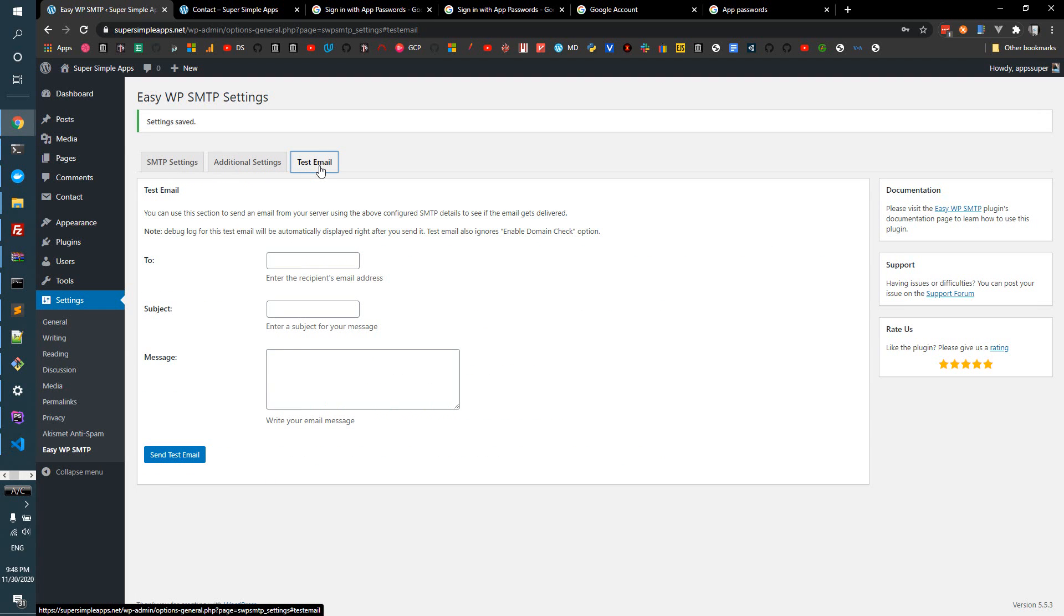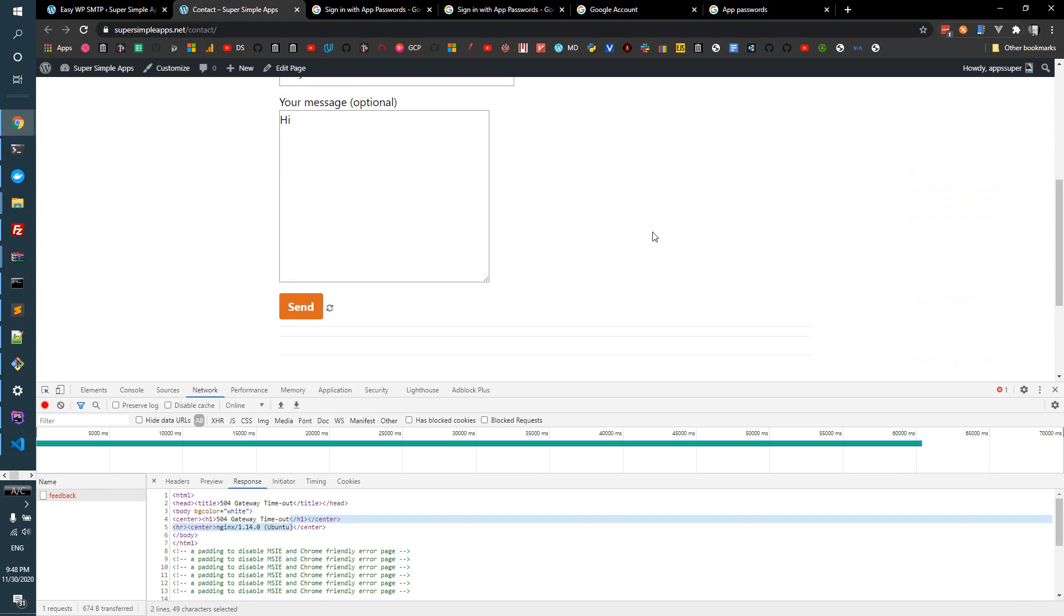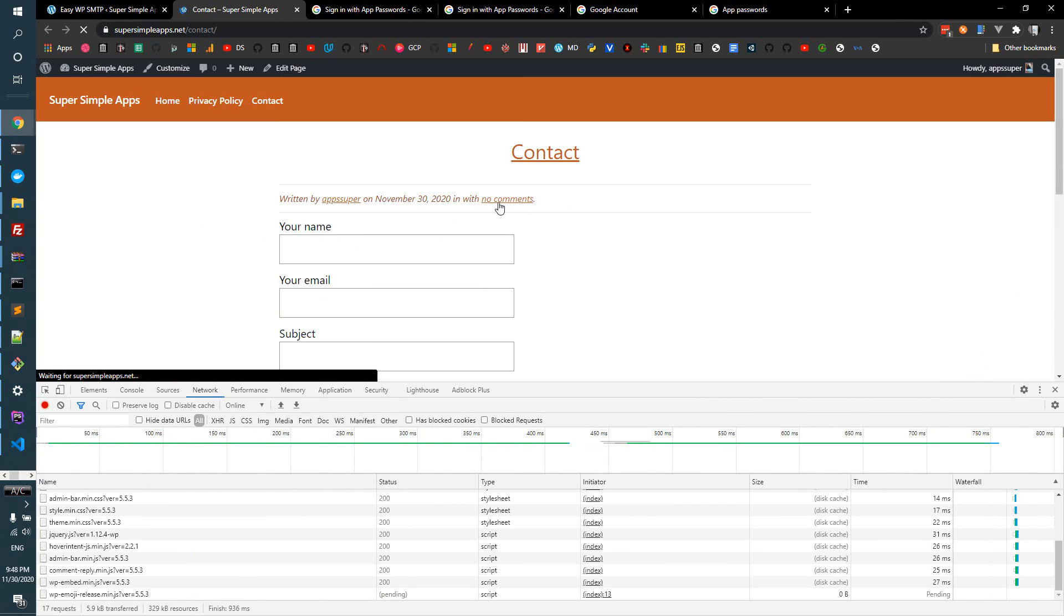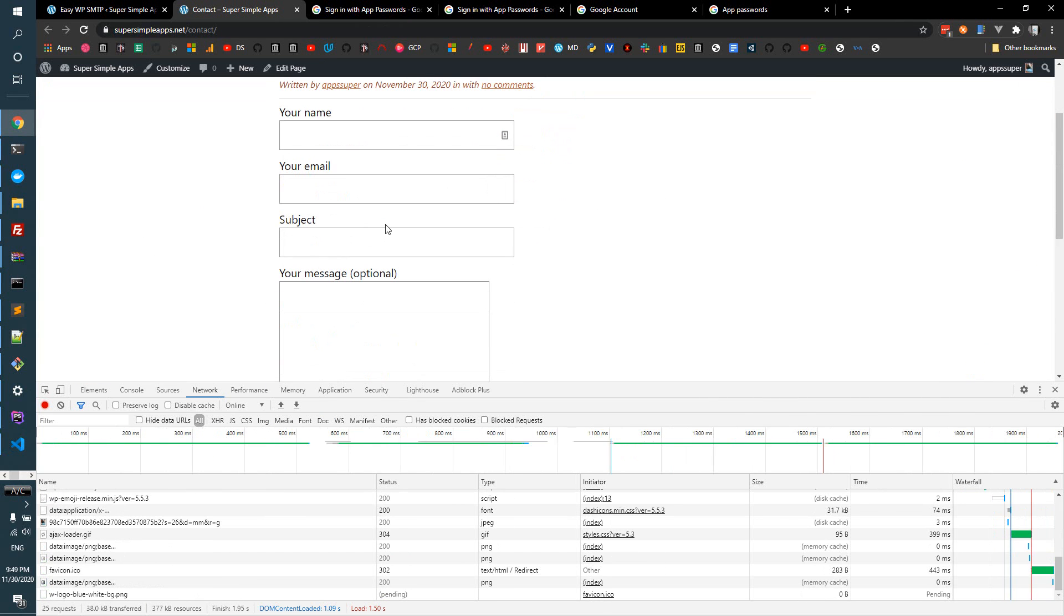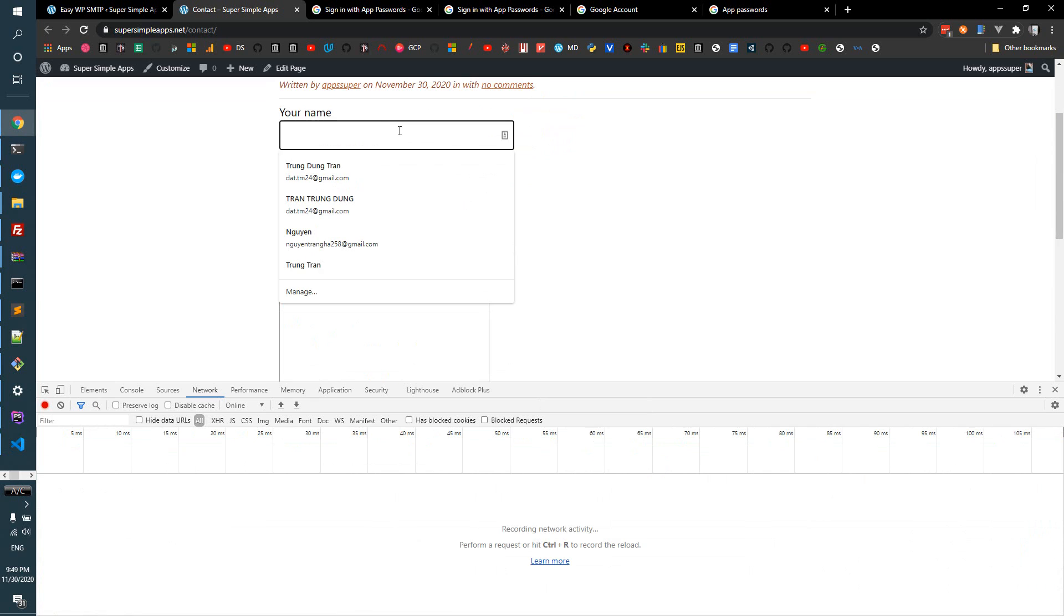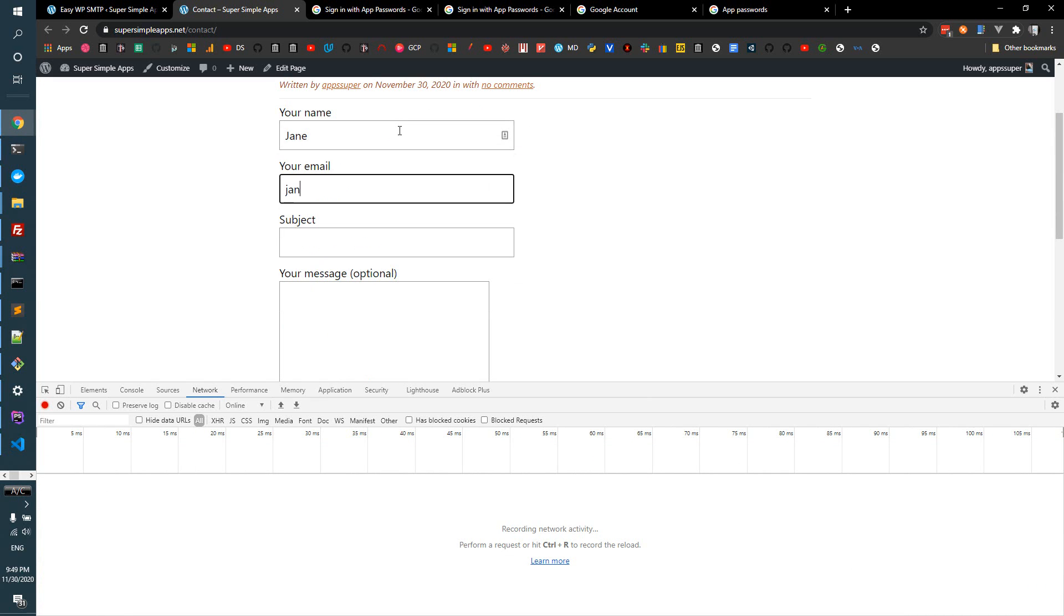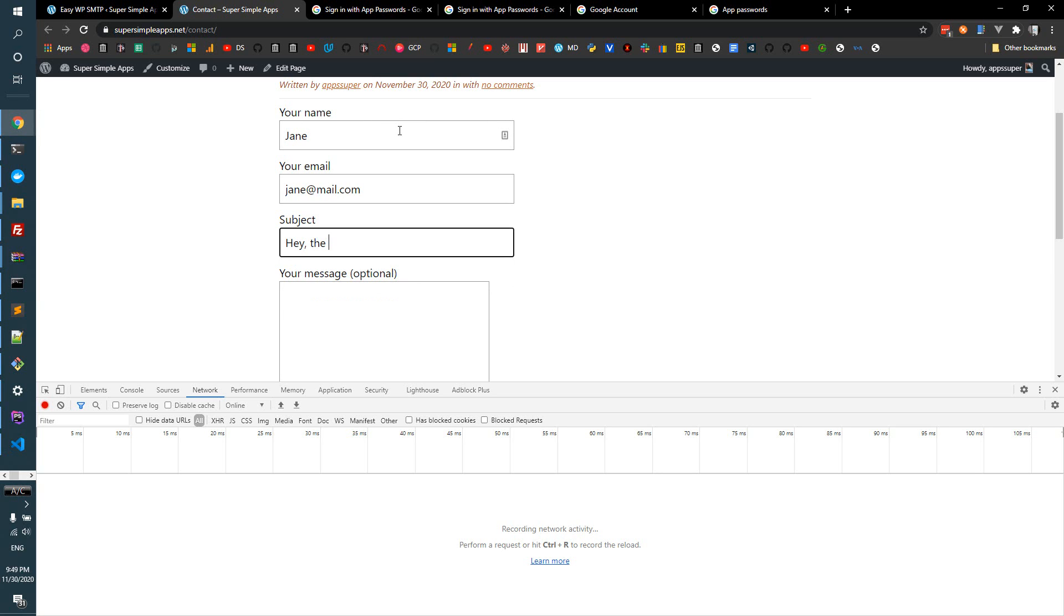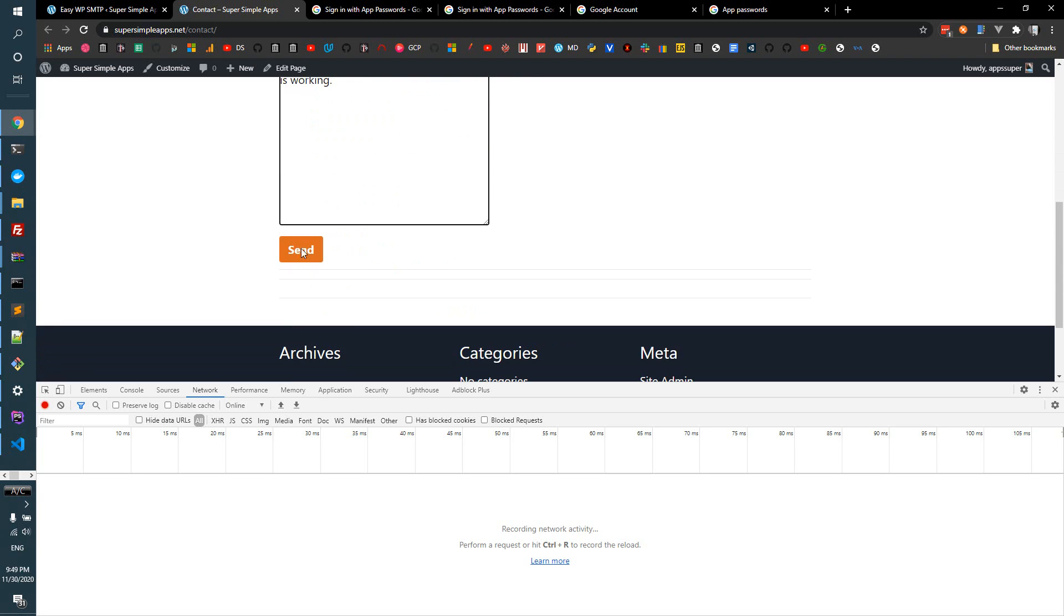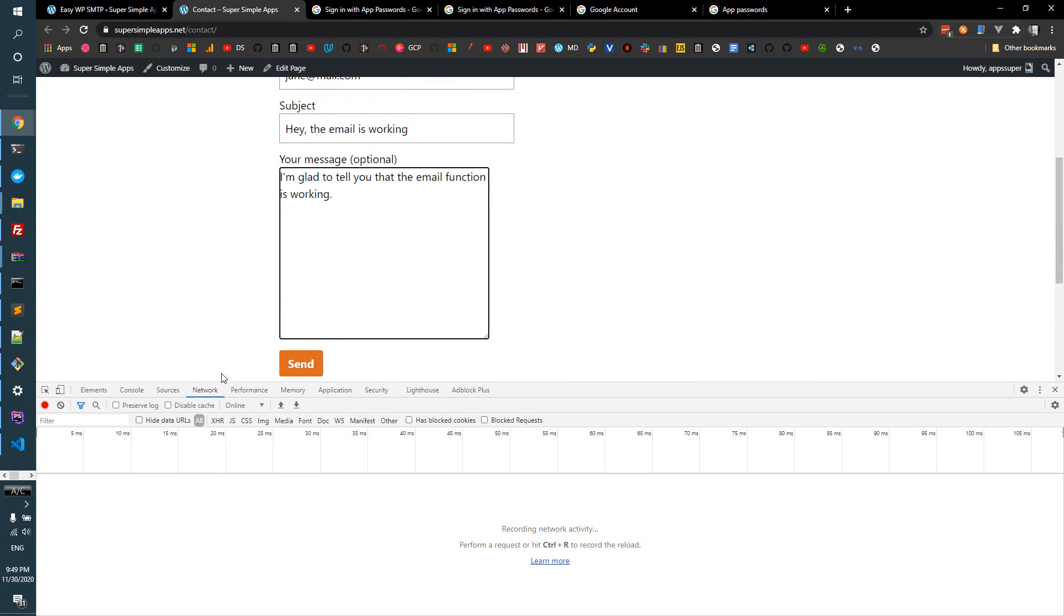And we are not going to send a test email because we are going to test here live. So I'm going to send the email again from Jane Doe at mail.com. Hey, the email is working. I'm going to tell you that the email function is working. And we hit send.